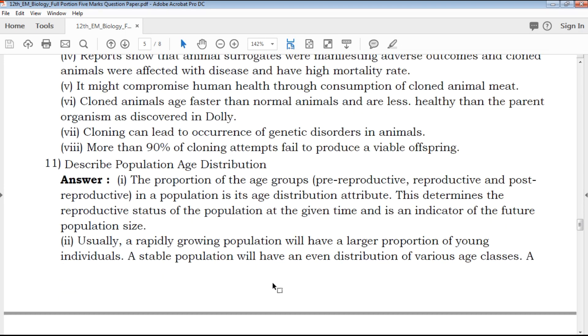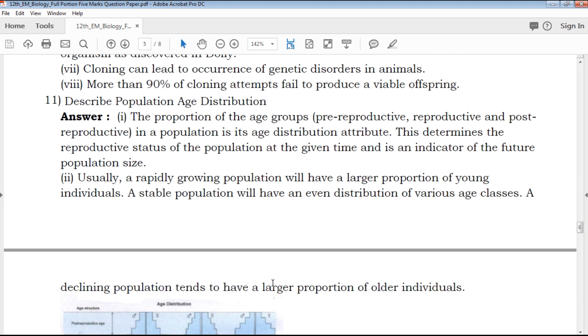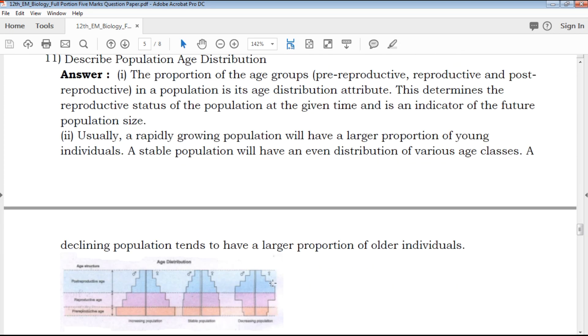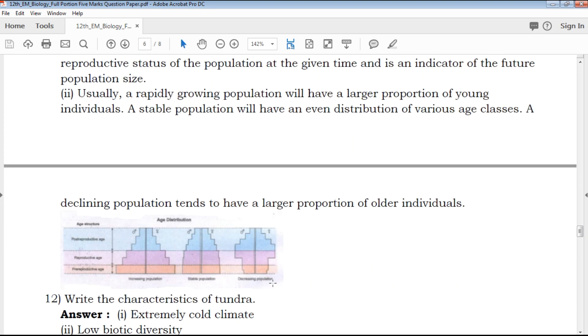The 11th question is: Describe population age distribution. This is explained point-wise with a clear diagram representation.